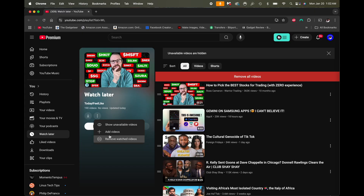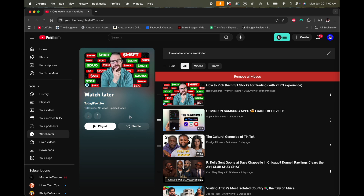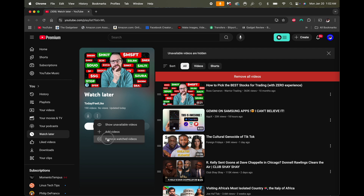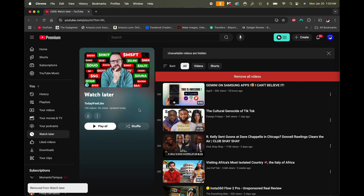The first thing you want to do is remove all the watched videos, because that's going to help speed up the whole process — you don't have to worry about removing videos that YouTube can already remove for you quickly. Right now I have 190 videos on my Watch Later list. I'll click 'Remove watched videos' and it says 'This will remove all watched videos from Watch Later.' I'll click Remove.